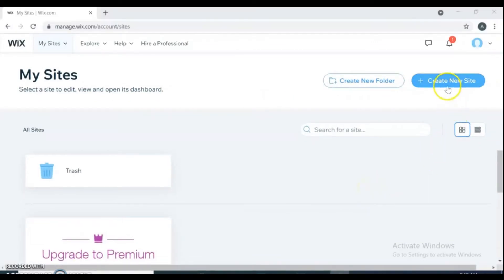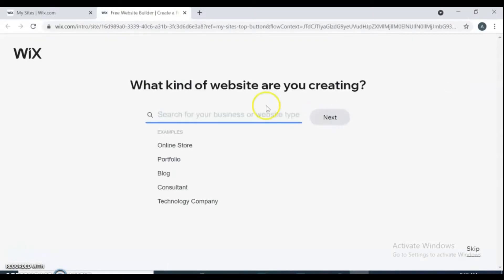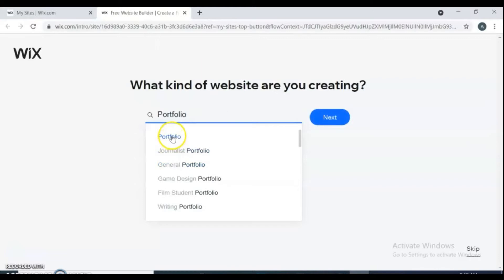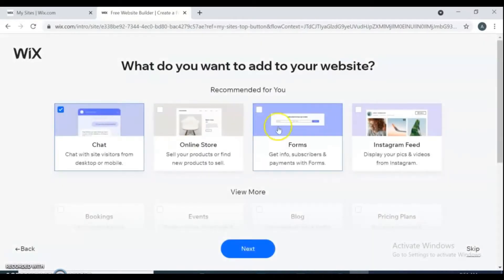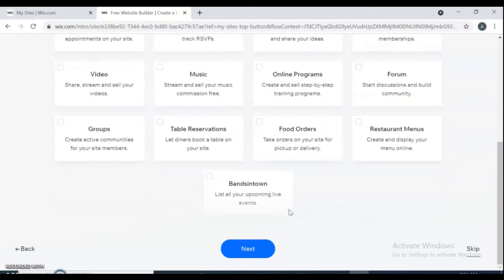Once logged in, create a new site. Wix asks what kind of website you are creating. We are going to create a personal portfolio — select Portfolio. It then asks for more details about what kind of portfolio you want to create, such as journalist or film student. If your needs are not in the list, click Next. Then it asks what you want to add to your website, showing recommended pages.